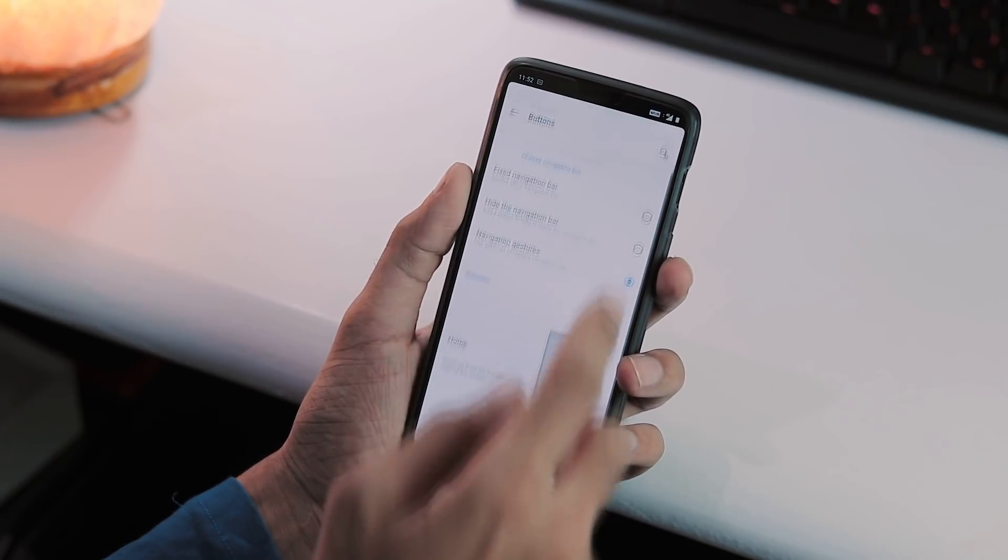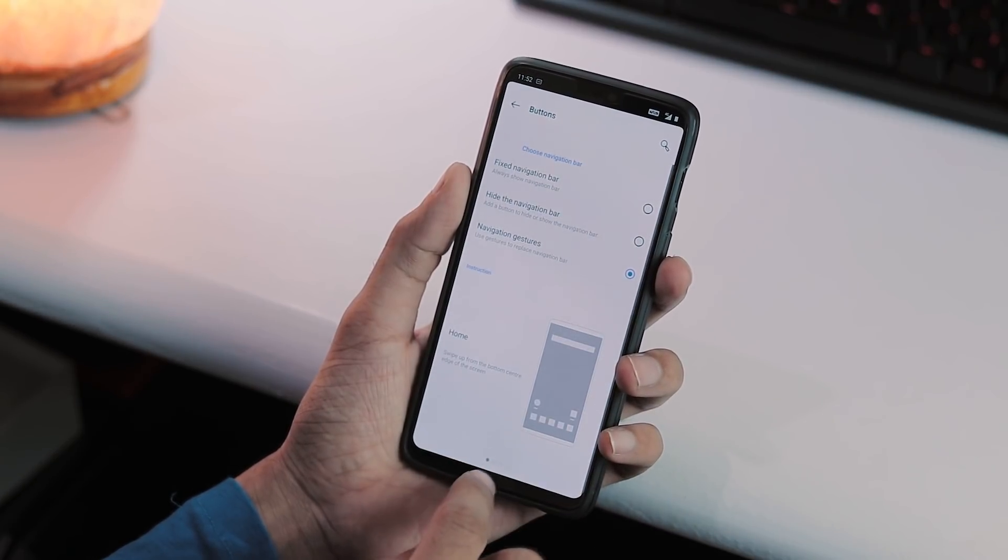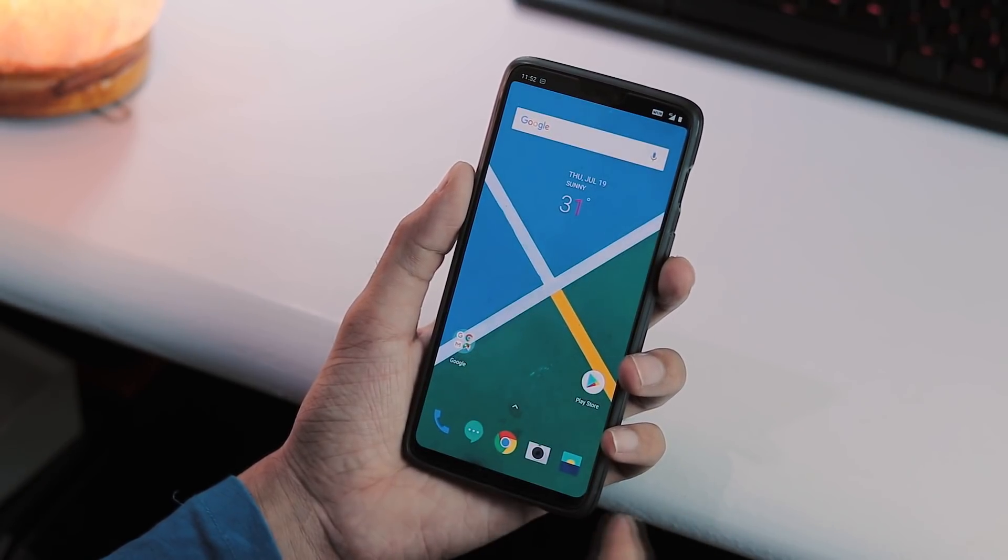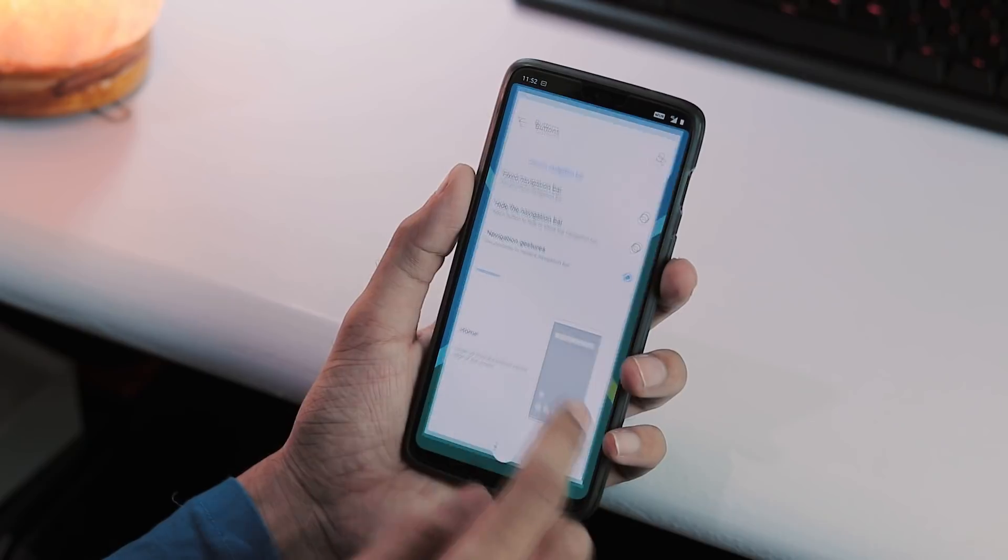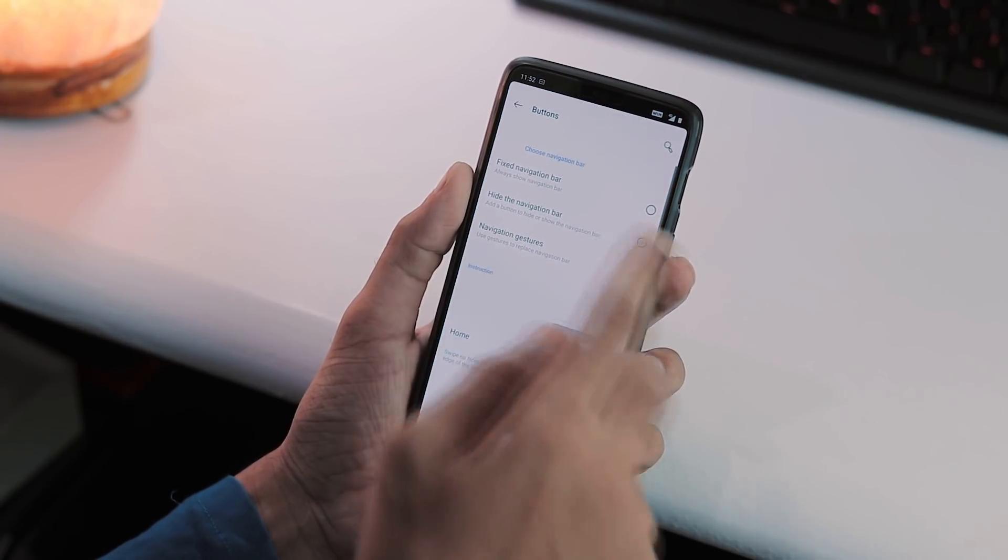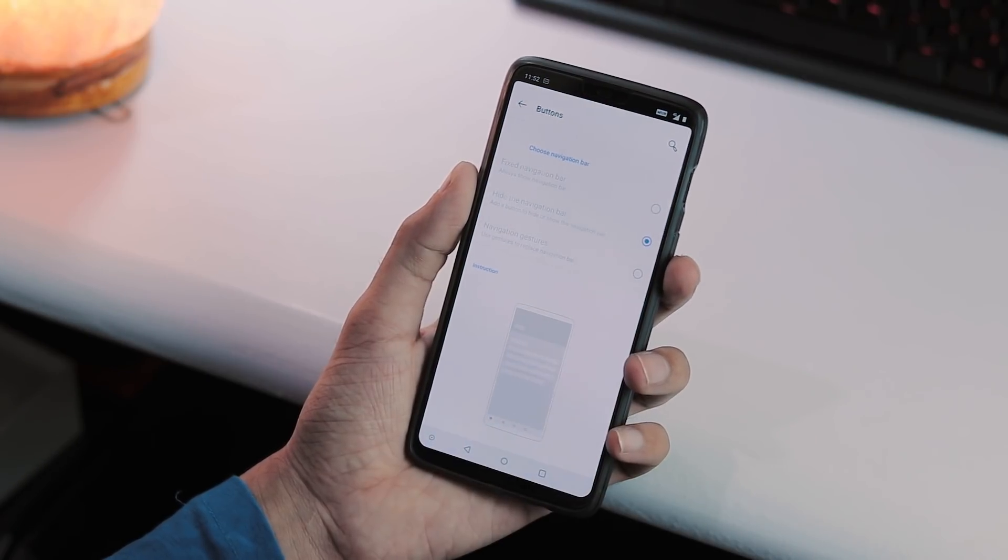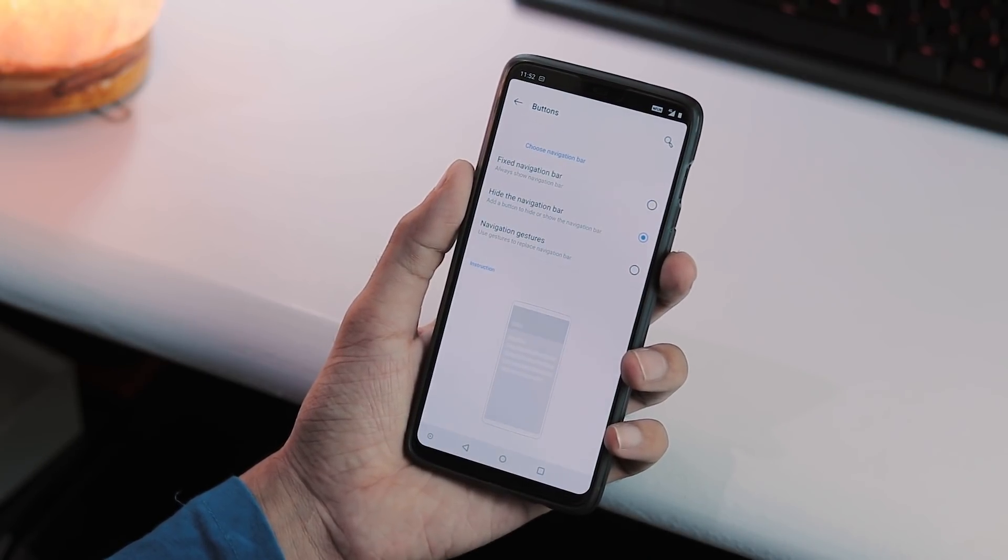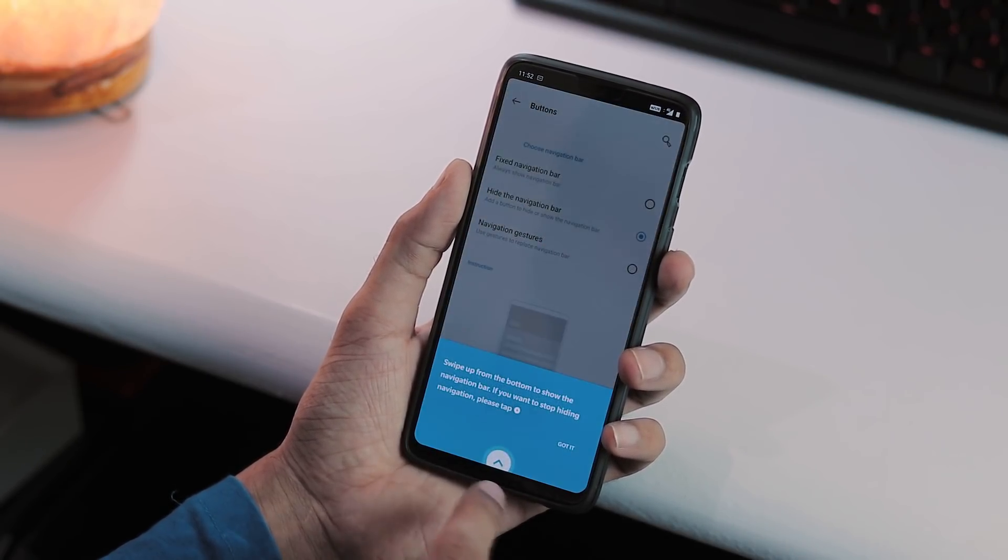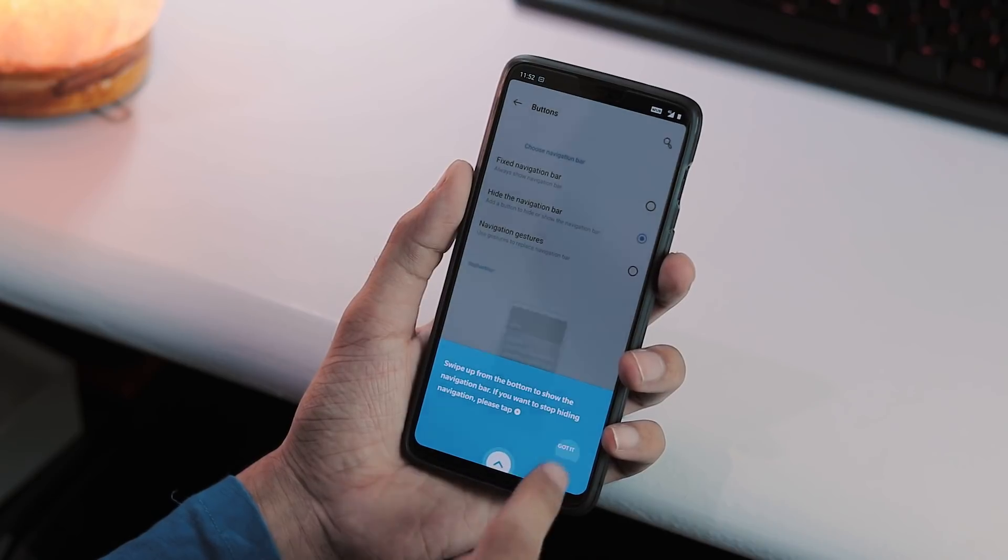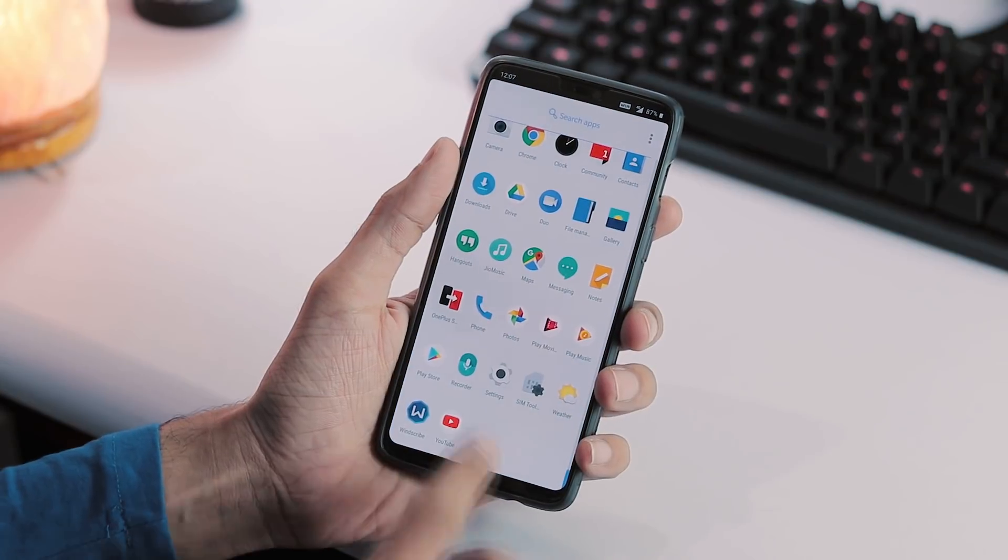But good news guys, in this latest Developer Preview 3 build, even though there is no option to enable Google Fullscreen gestures, they aren't disabled completely. There's a way to enable these Google stock fullscreen gestures and let's see how to get them.